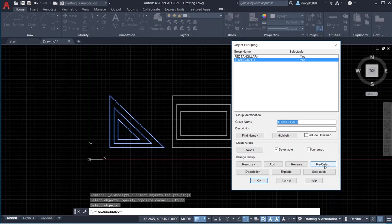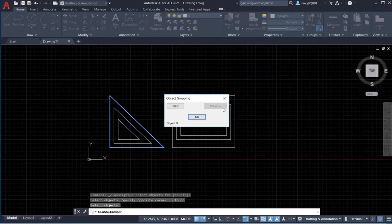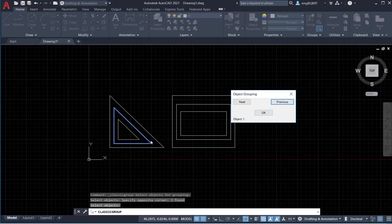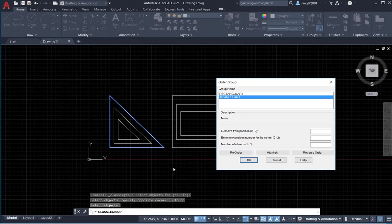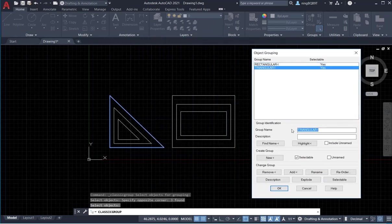We may also want to see the order of the objects in the group. Select the triangular group and click Highlight. Now click Next — one object is highlighted, this is object one. Click Next again — we see object two. Click Previous — this is object one. Click Previous again — this is object zero. So the group has numbered members and we can use the group order to see the number of each object in the group.